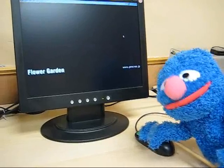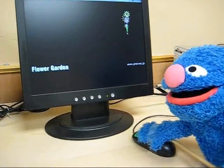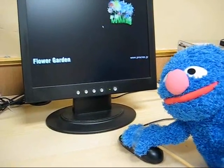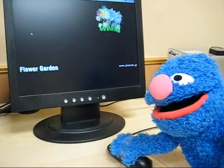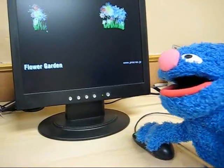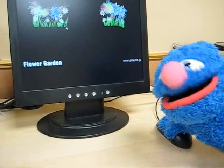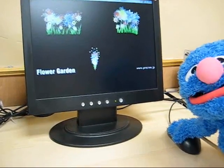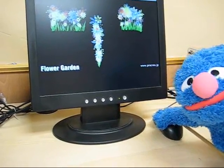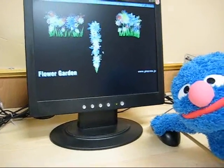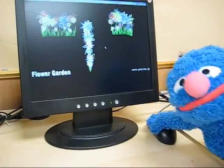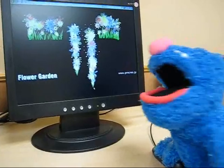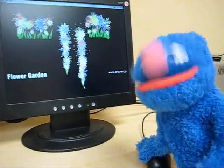Watch what happens when I move the mouse this way. Wow! Watch what happens when I move the mouse the other way. That was so cool. Watch what happens when I move the mouse up. Very interesting. And what happens when I move the mouse down. Wow! That is so cool!